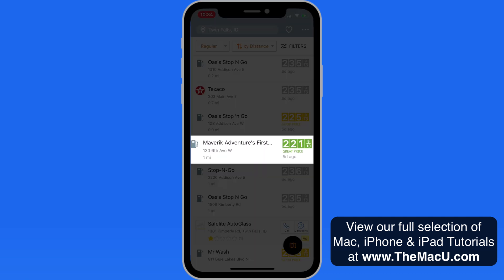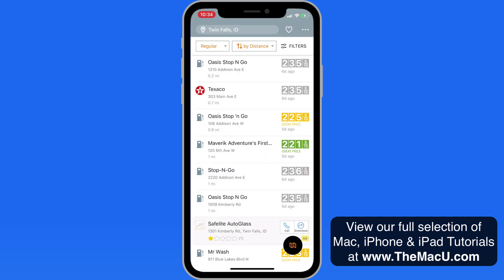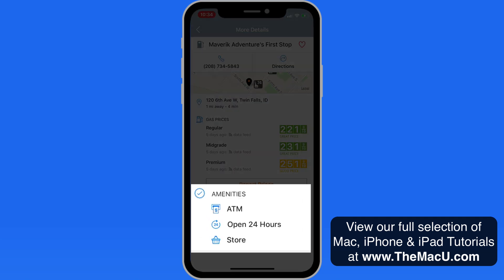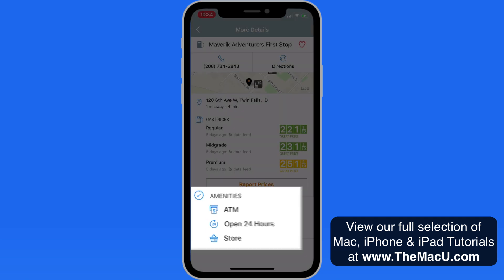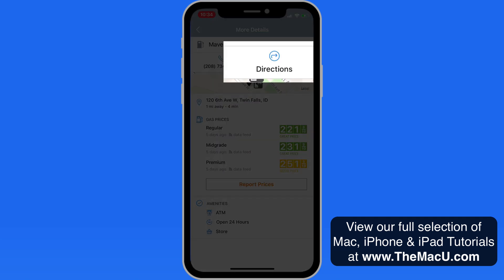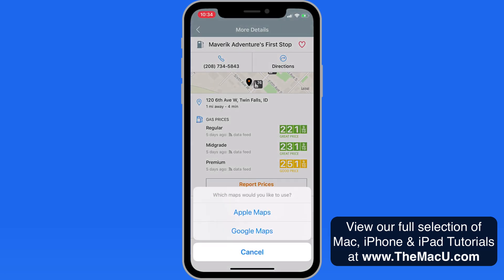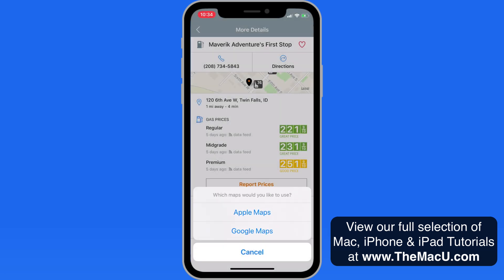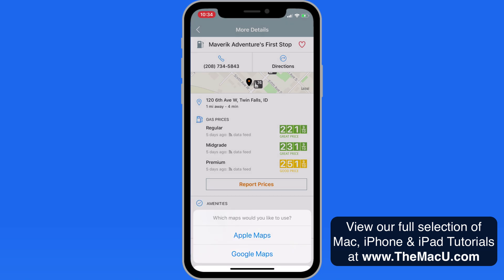Tap on a station in this list and we can view all the prices there, as well as amenities included at that station. Tap on the Directions button to get routed there by Apple Maps, or by Google Maps if you have that installed.